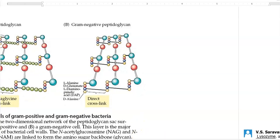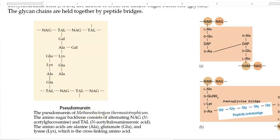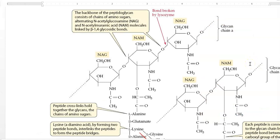The Archaea cell wall, pseudomurein or pseudopeptidoglycan, is made up of N-acetyl glucosamine and N-acetyl talosaminuronic acid. An example of Archaea is Methanobacterium. The linkage between adjacent monomers in pseudomurein is beta-1,3, whereas in bacterial peptidoglycan it is beta-1,4.